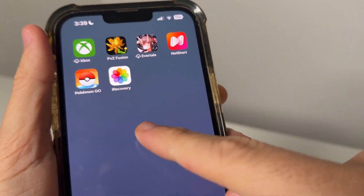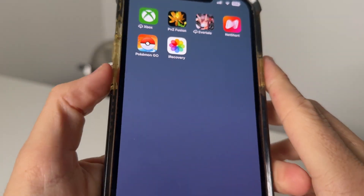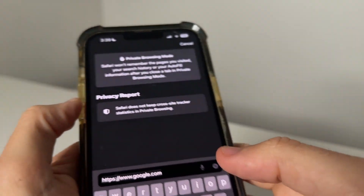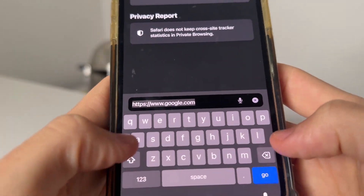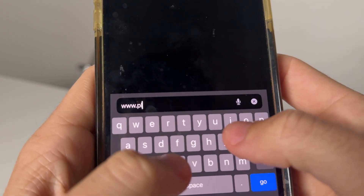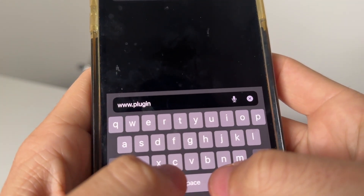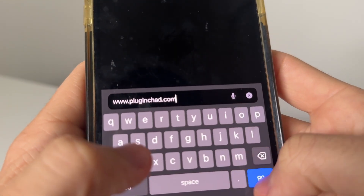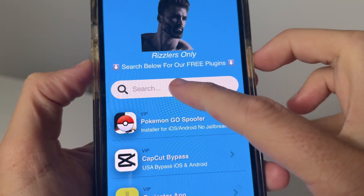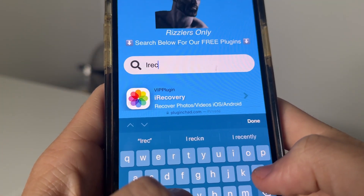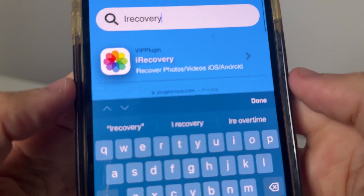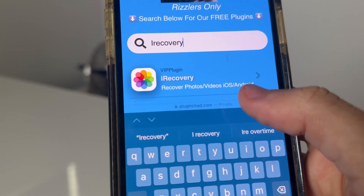And now what I'm going to do is show you guys how to get the iRecovery app on your iOS. Come over here to Safari or Google Chrome. What we're going to do is visit this website called www.pluginchad.com — P-L-U-G-I-N and then chad, C-H-A-D.com. Once you guys are here, just go to the search bar and type in iRecovery. And you're going to see iRecovery recover photos and videos for both iOS and Android.